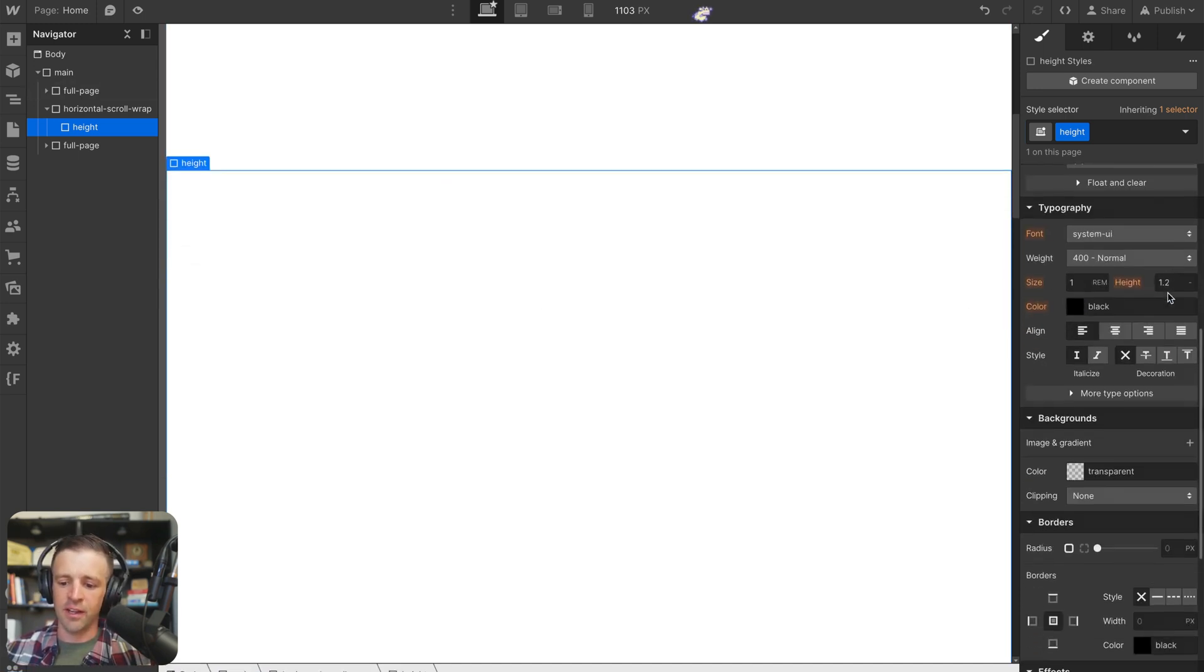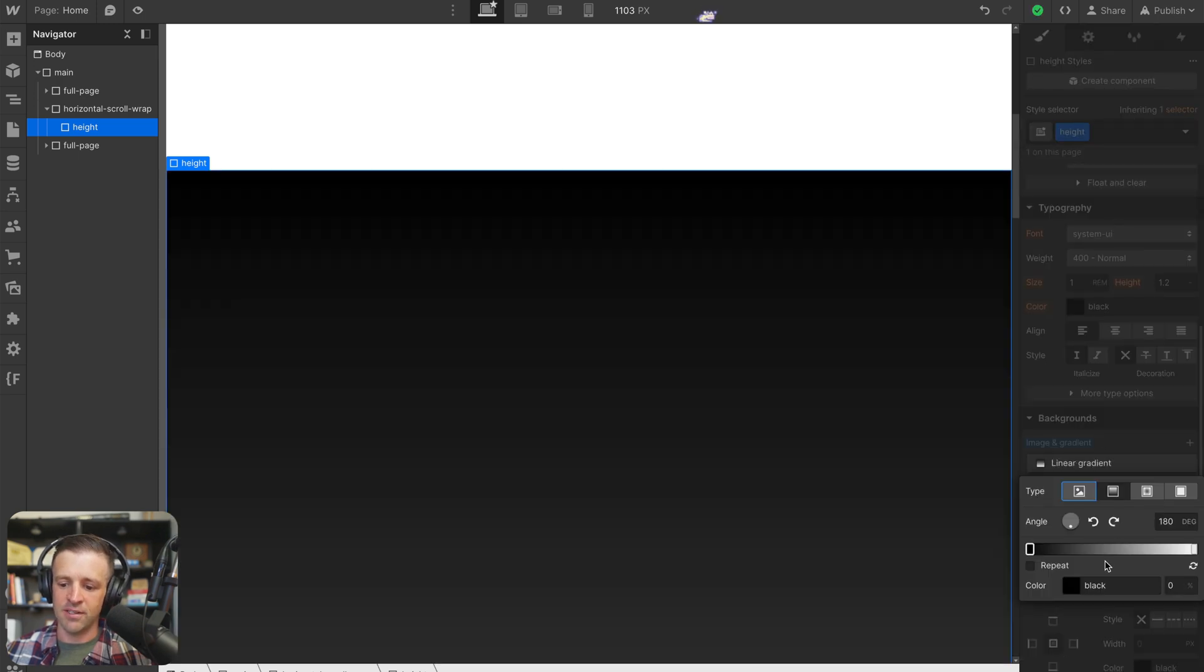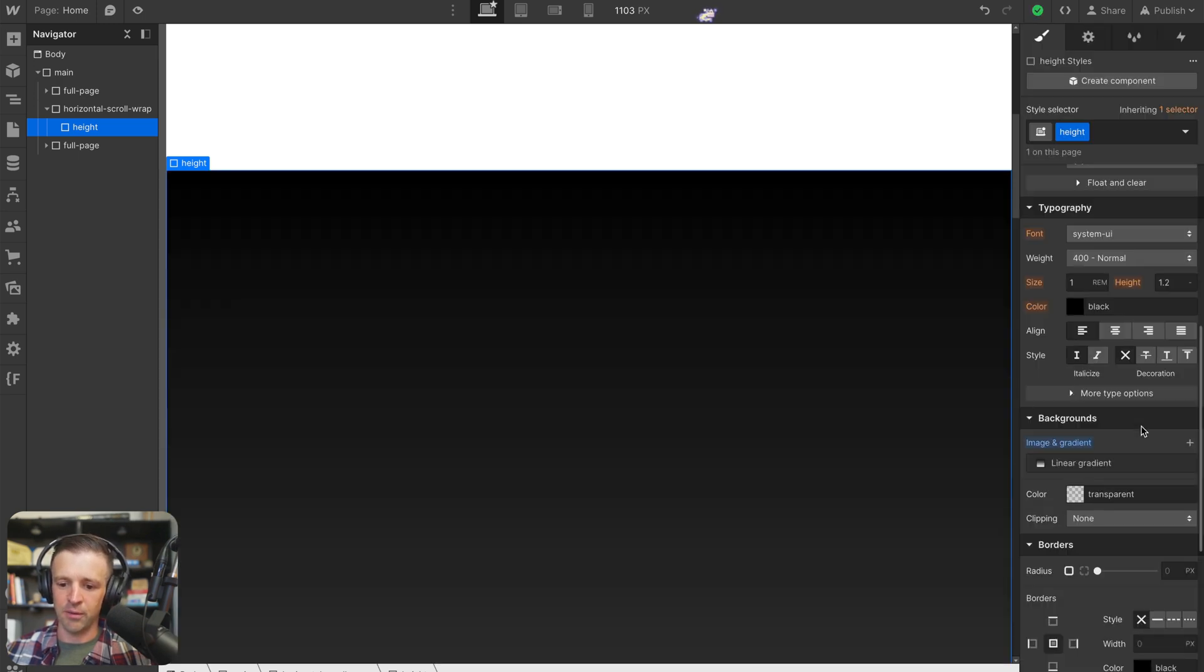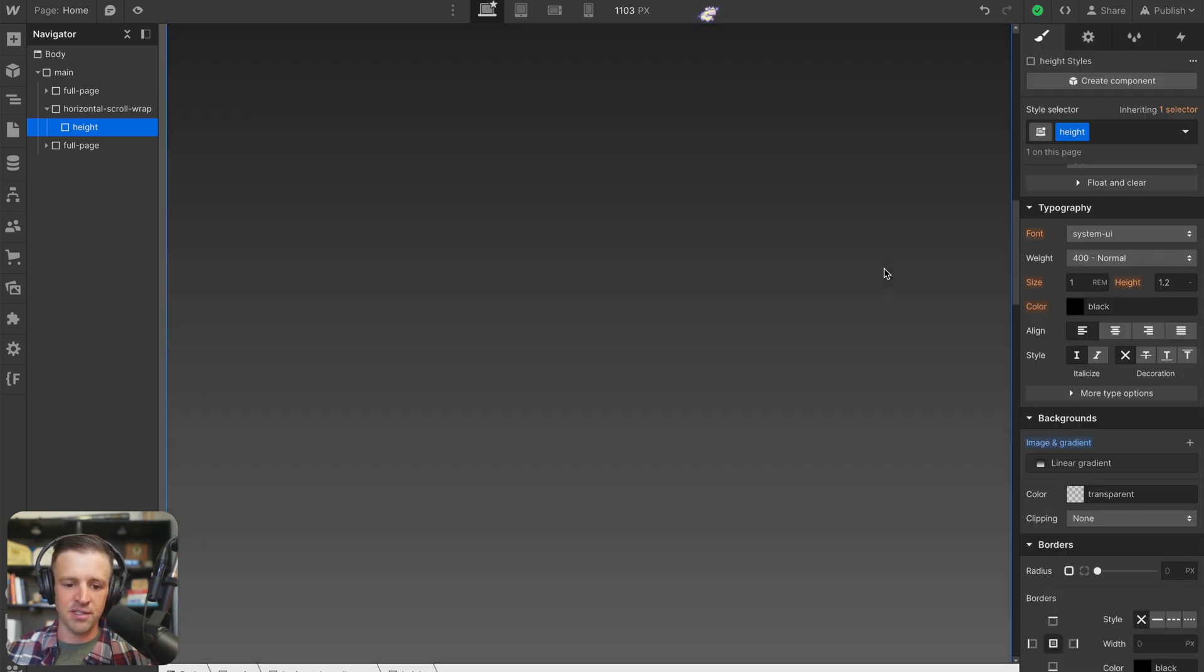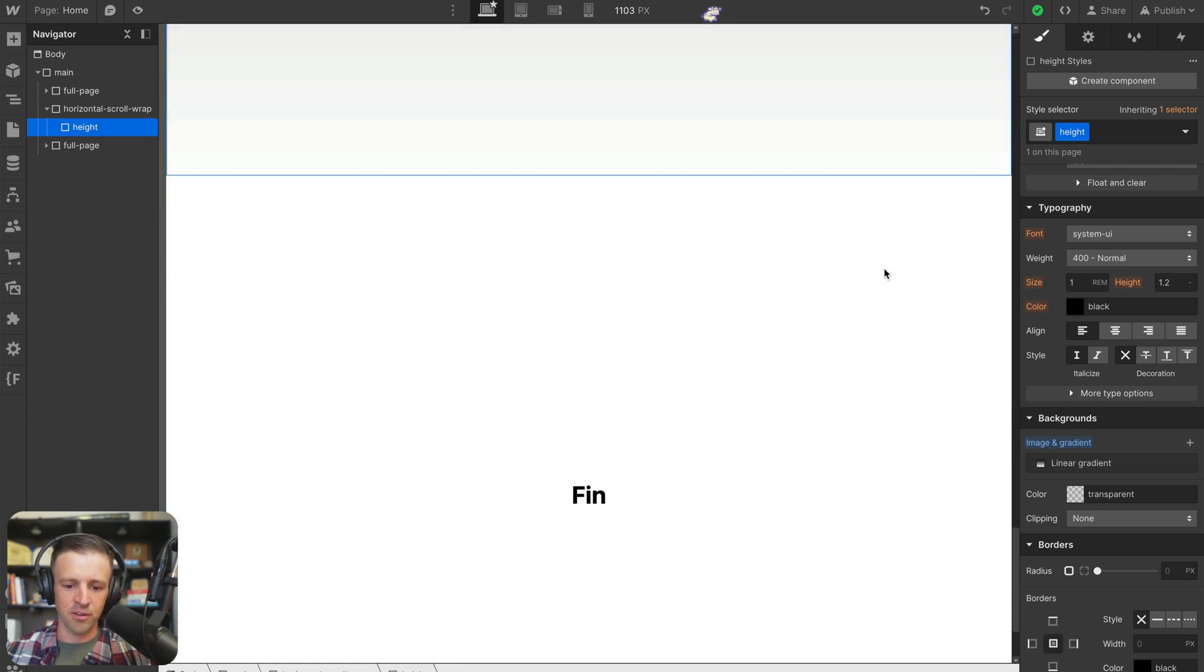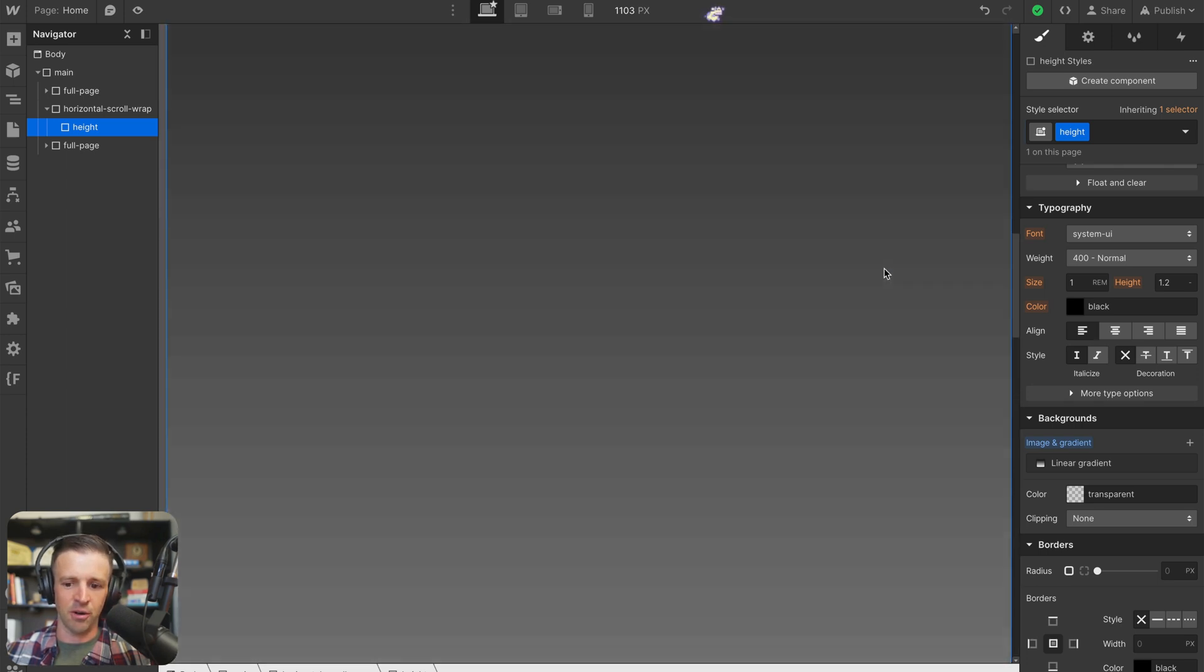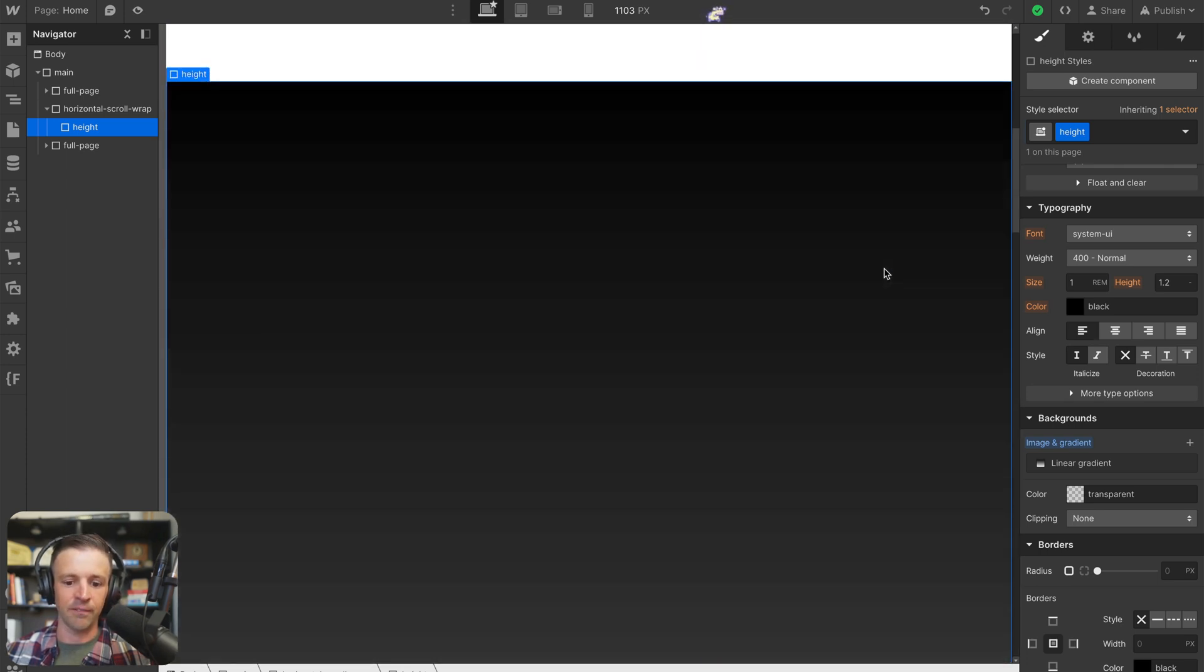The other thing I like to do while I'm building these interactions is add a gradient to the height, just so I can see really clearly what's going on. So we can see here as we're scrolling through, it's going from black all the way to white down to our last div there.